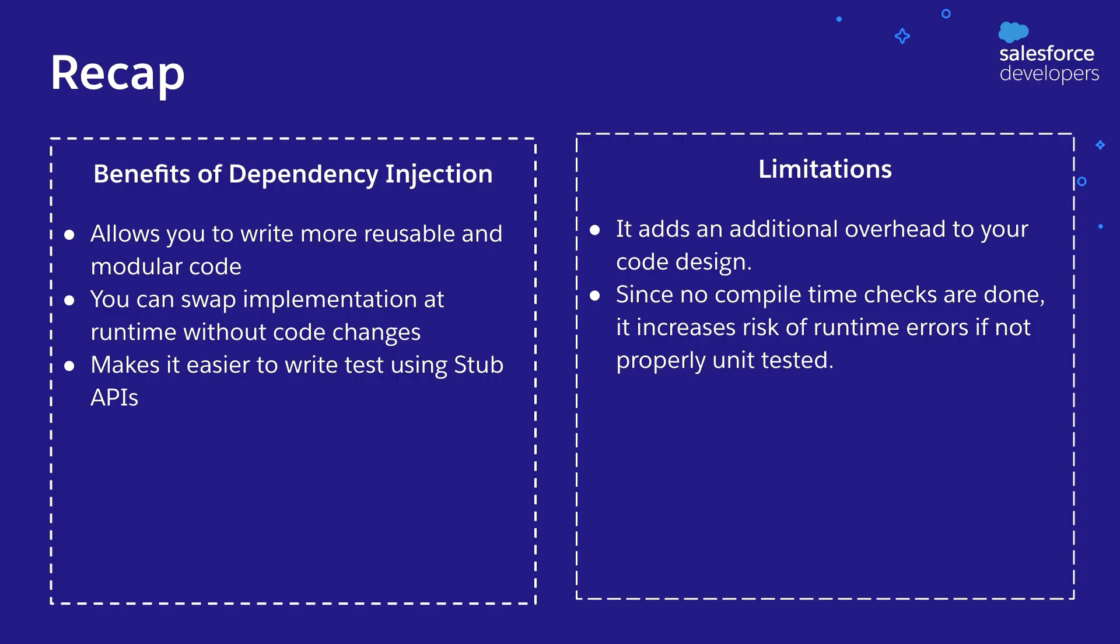All right. Now let's recap some of the benefits of dependency injection and some of the considerations and limitations, starting with benefits of dependency injection. So dependency injection allows you to write more reusable and modular code as you just saw. You can also swap implementations at runtime without code changes. And finally, the other benefit of using dependency injection techniques is it makes it easier to write tests using stub APIs in Apex.